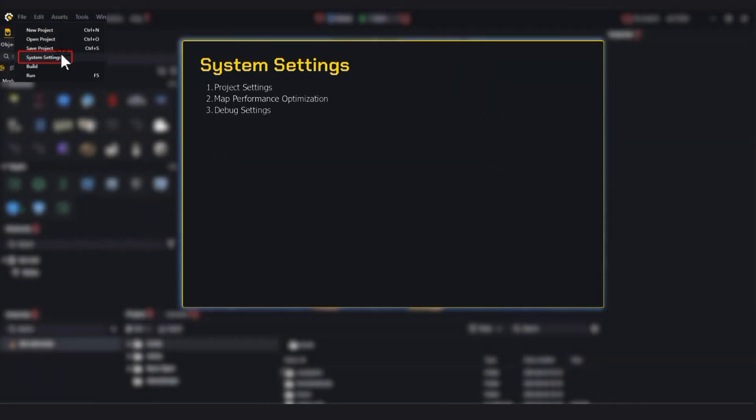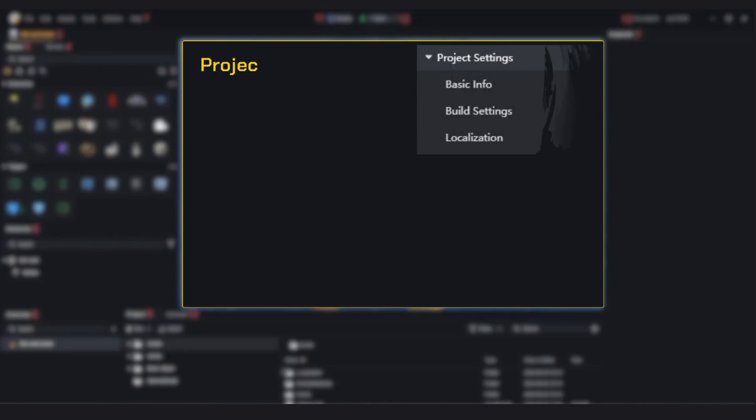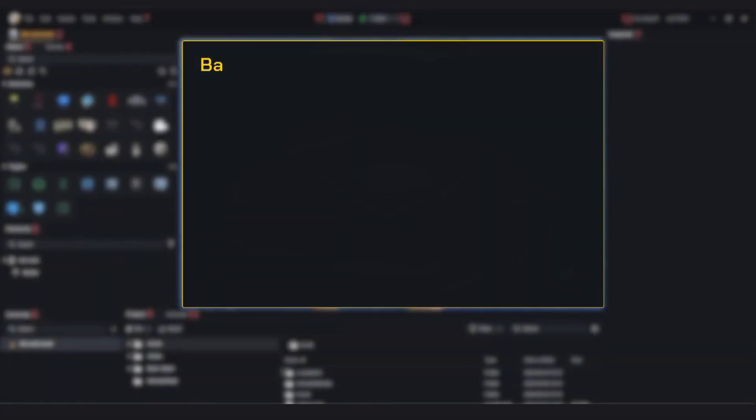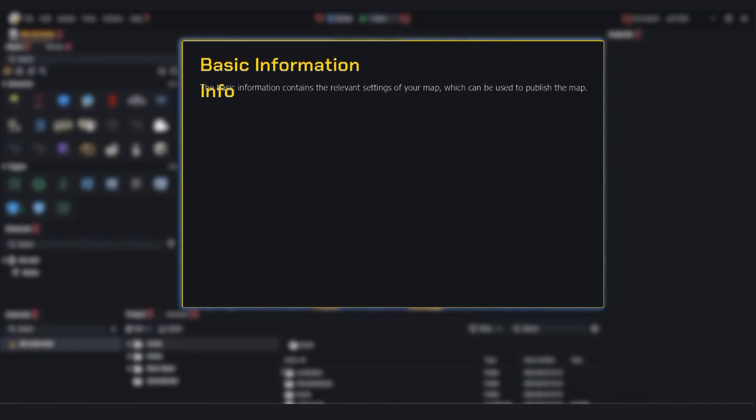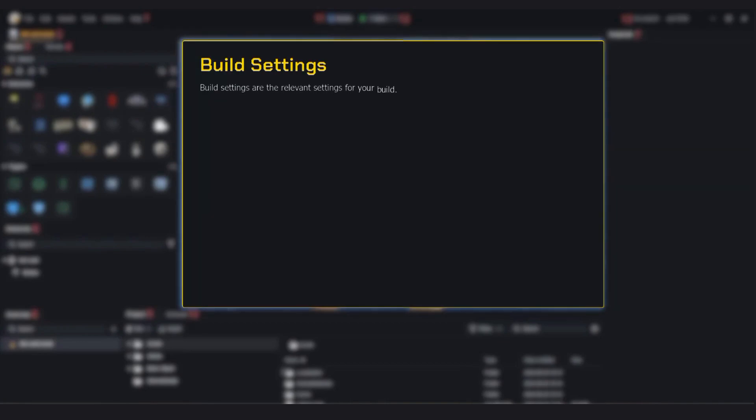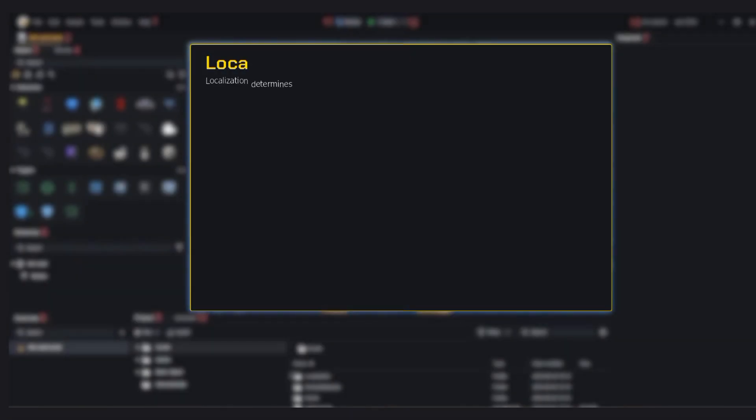First, to open system settings, click the gear icon next to the debug button or just go through the system menu. In the project settings tab, you'll find everything about your map's core setup. Basic information: here you name your map, set the description, and prep it for publishing. Think of it as your map's profile. Build settings: these control how your build behaves. It's where you fine-tune the structure and interaction.